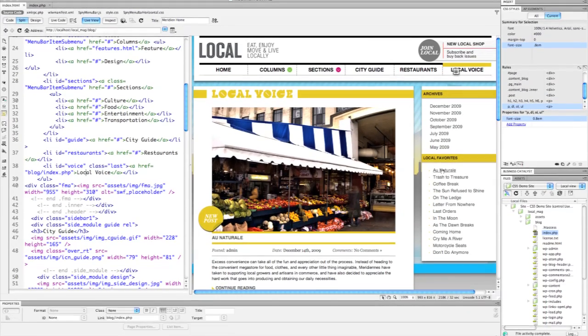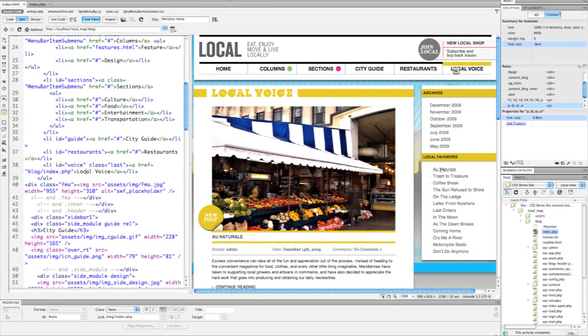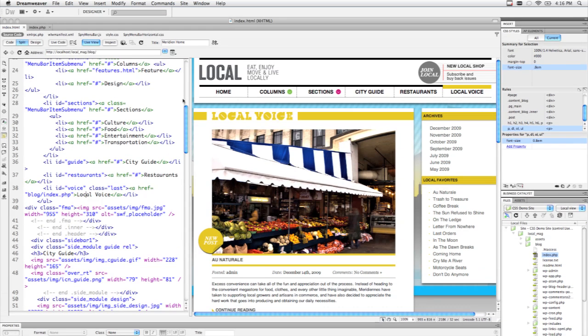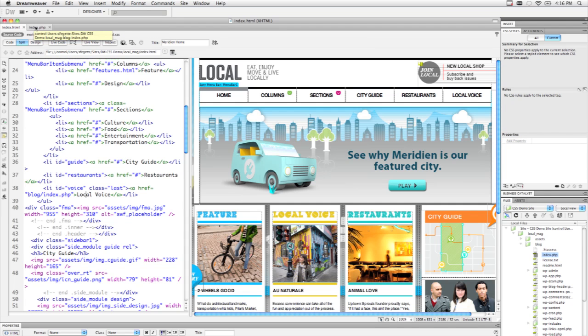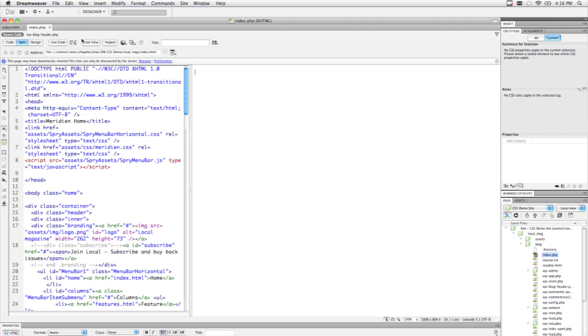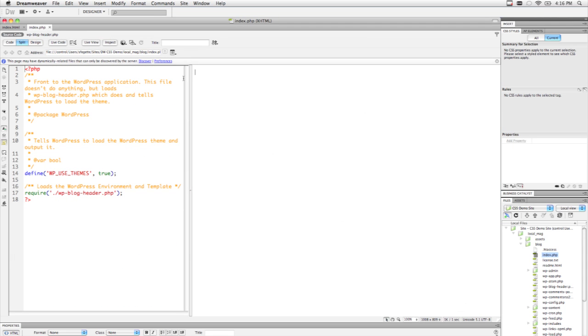Now, this is really handy for when you're working back and forth and checking links, but it's even more handy when you're working specifically with an application. So I'm going to turn off Live View and let's just hop over to the blog page itself and see how this feature will really shine when you're working on a dynamic application.